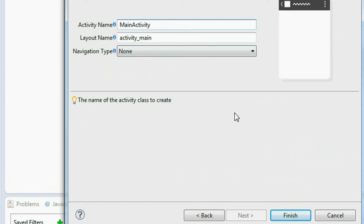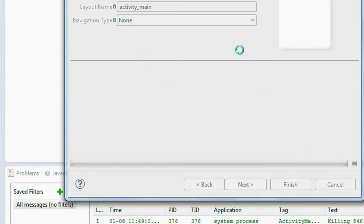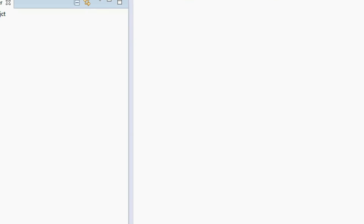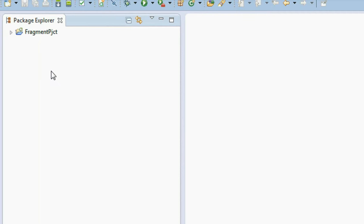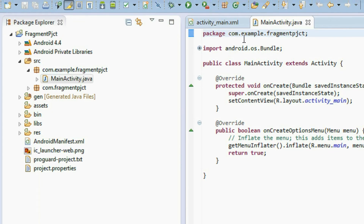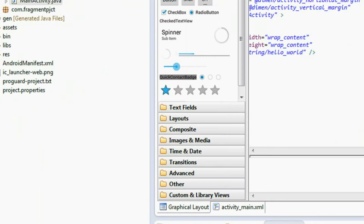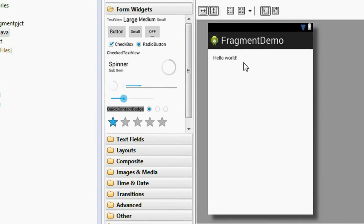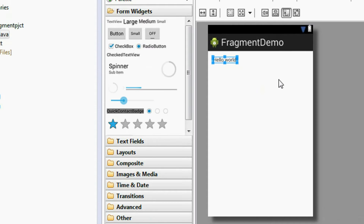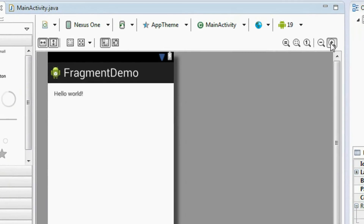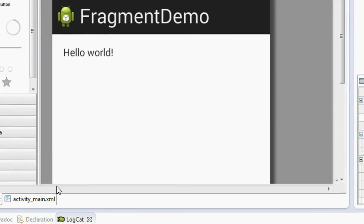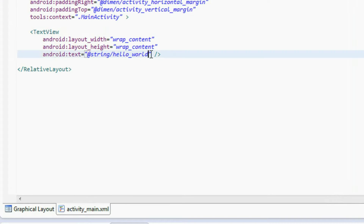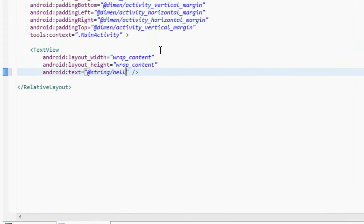Here is the activity name 'MainActivity' and layout name 'activity_main'. Click finish. The project is now created in the IDE. Here is the layout of our project 'Fragment Demo'. There is only one TextView present on the main activity layout. I'm going to change that TextView — I change it to 'Main Activity'.